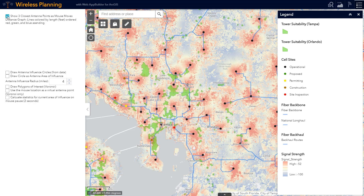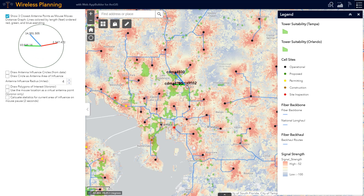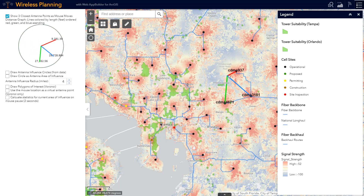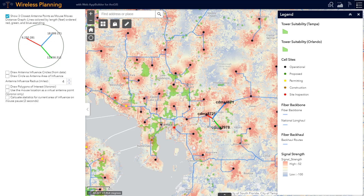We'll start with the proximity of a new tower to other wireless sites. We can see the three closest towers as the cursor moves across our map.